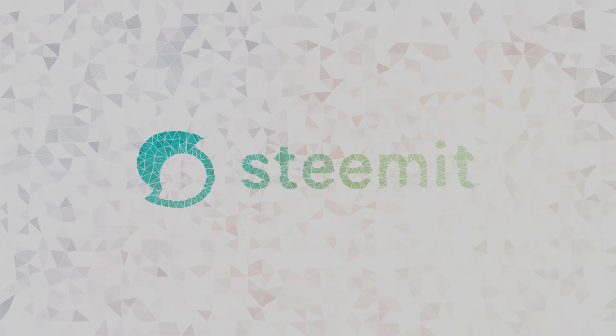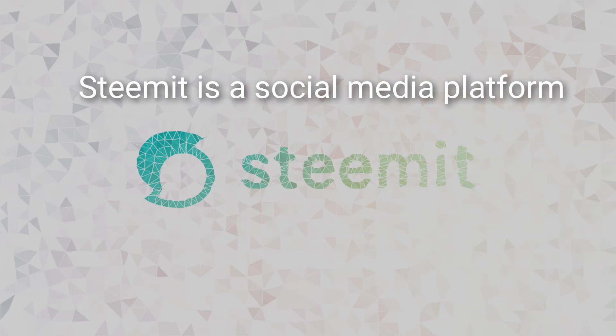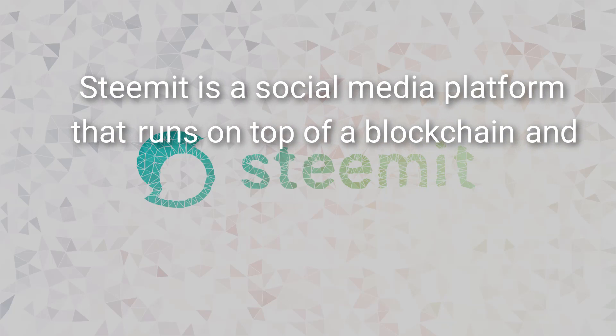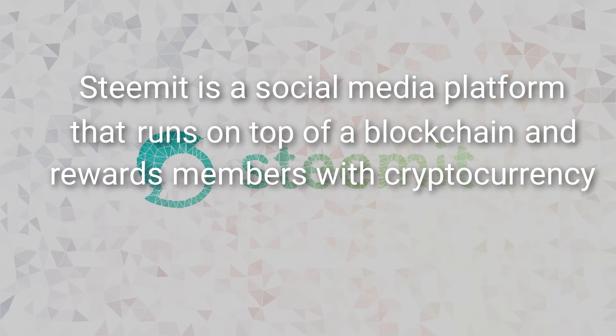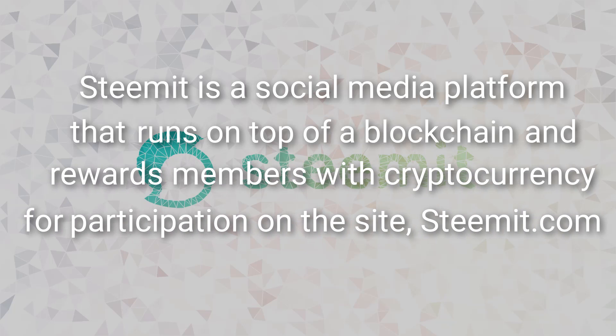So let's get started discussing Steemit at a high level first, and then filter down to the details. At its core, Steemit is a social media platform that runs on top of a blockchain and rewards members of the community with cryptocurrency for their participation on the site Steemit.com.